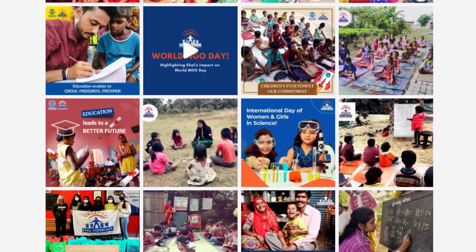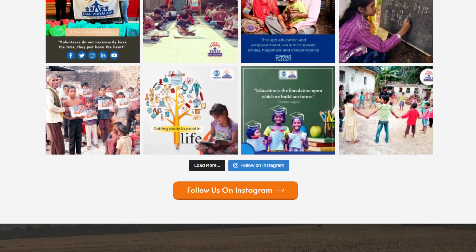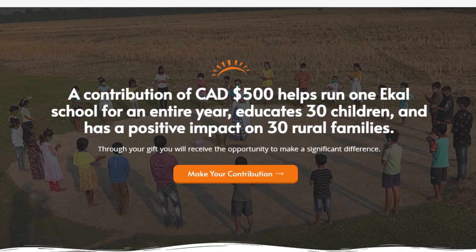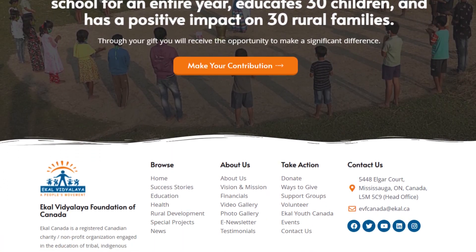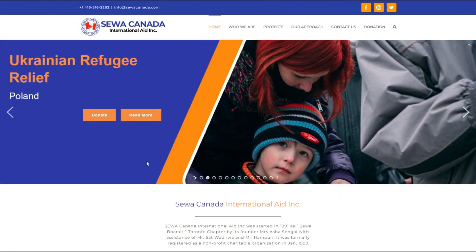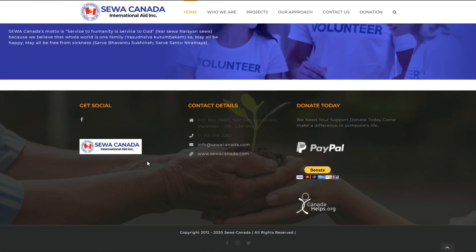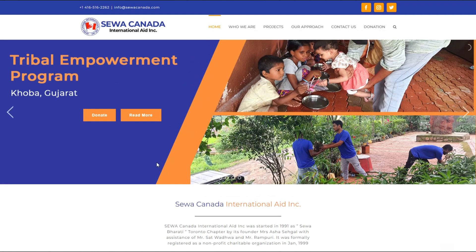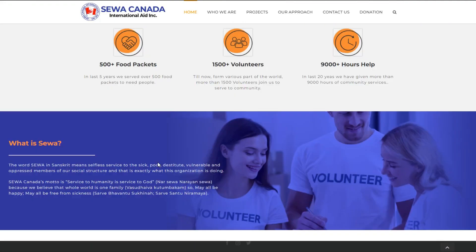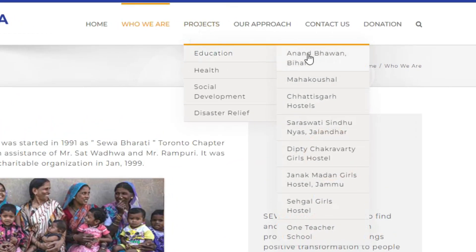The same individual I worked with on the eCal site contacted me about another site for a different nonprofit that needed to get updated. This organization was called Siwa Canada. As you can see from the site's current design, it's not completely horrible in terms of design. However, it lacks some organization in some key areas, like this menu, for example.